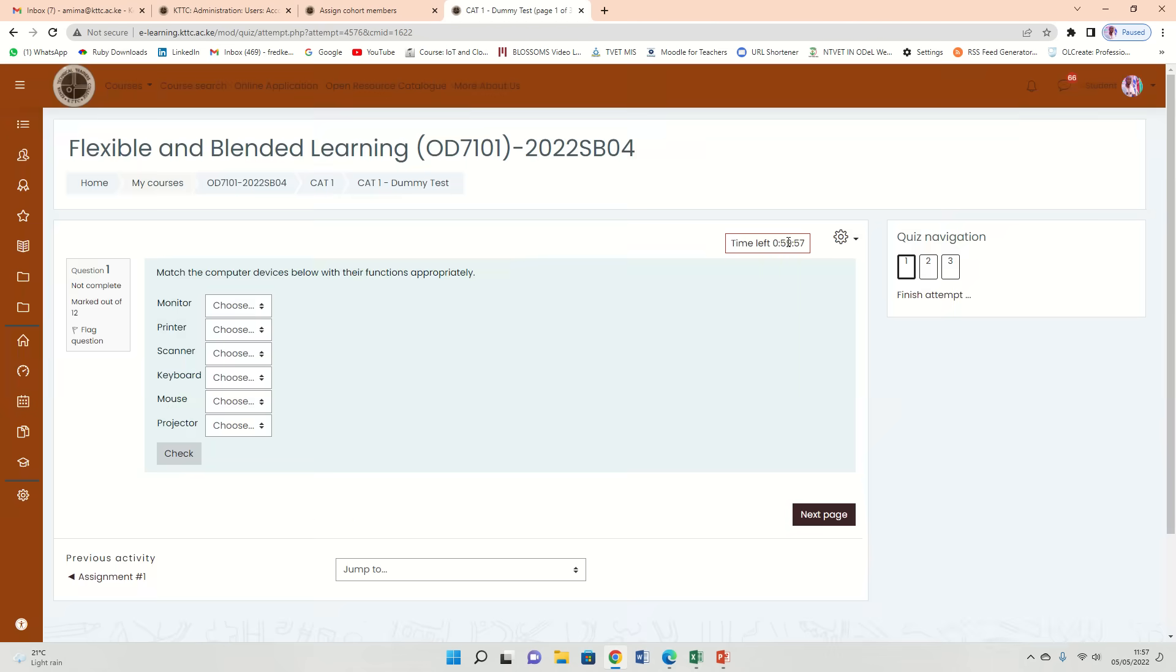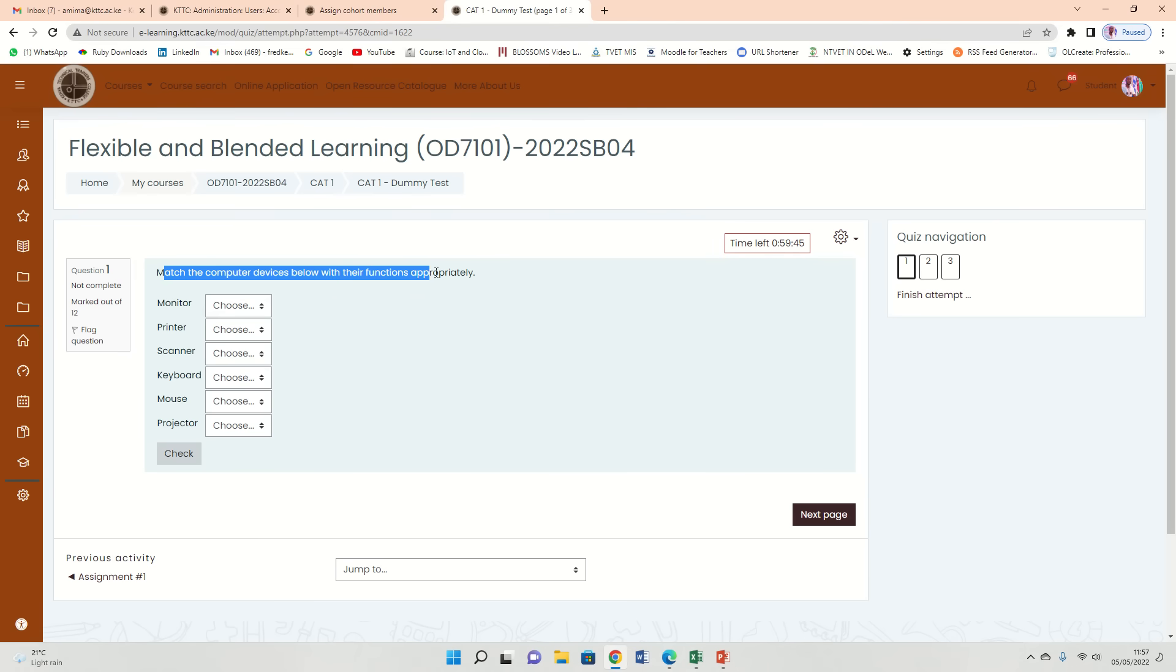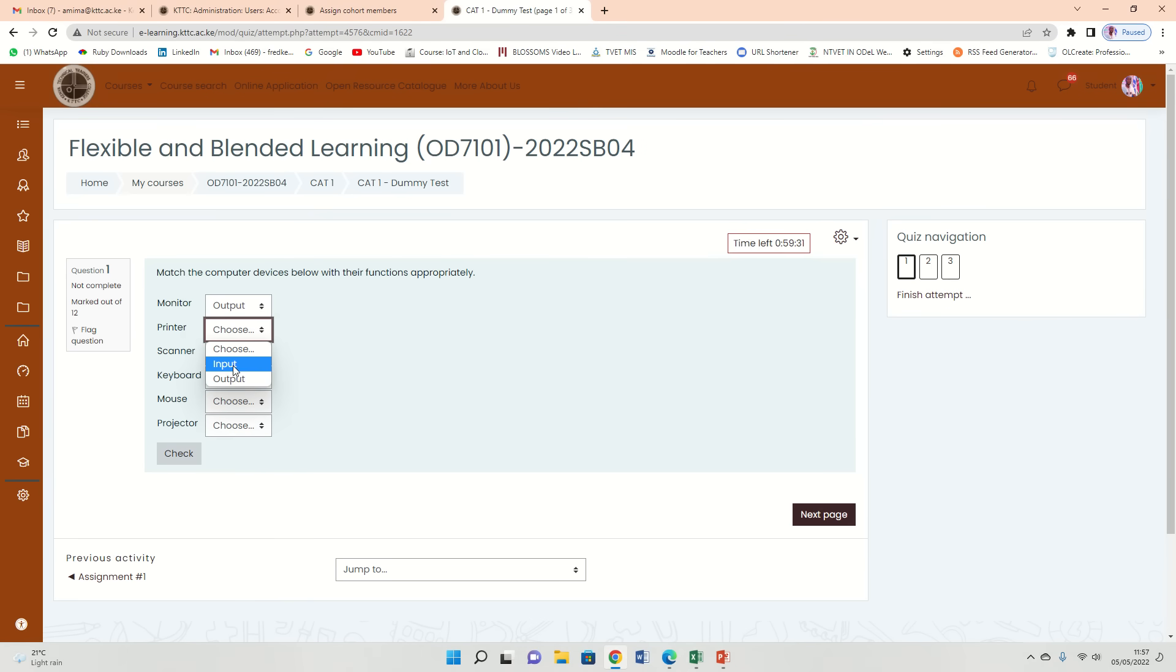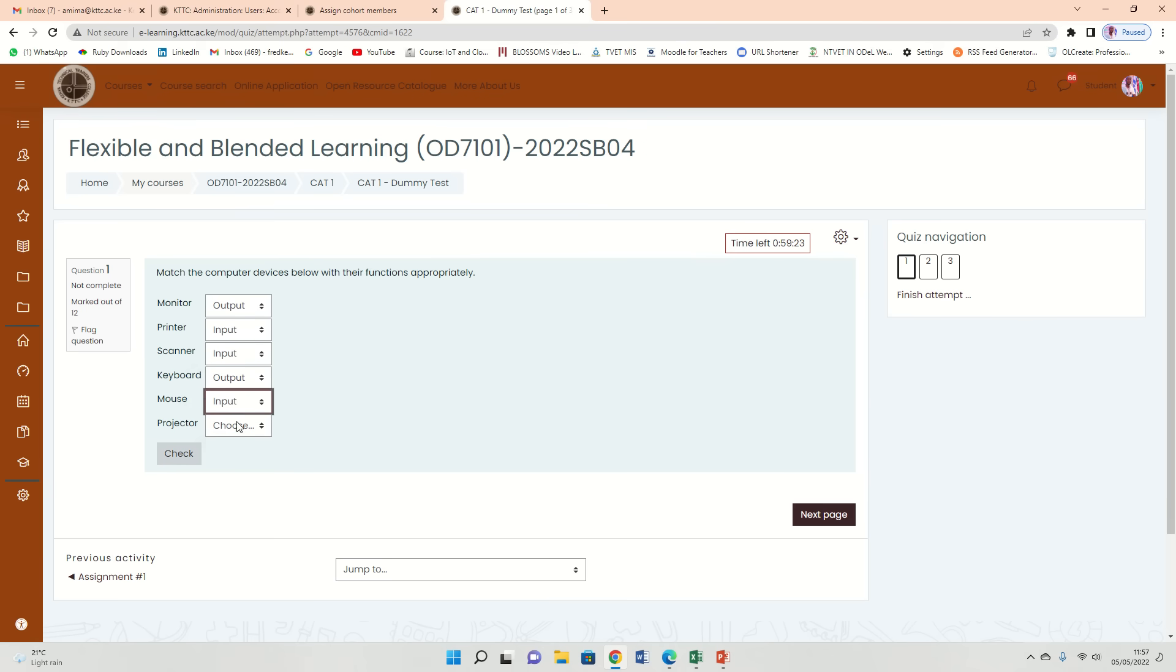There it is. Look at this side here. This is the time already starting. I have 59 minutes and it is going downwards. Number one: match the computer devices below with their functions properly. You have a monitor, printer, scanner. So let's see the options. We have two options: is a monitor an input device or an output? So let me say an output. What about a printer? Maybe an input. What about a scanner? Maybe an input. A keyboard could be an output. Mouse: input. Projector: output. I just picked out randomly.